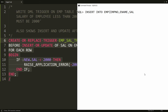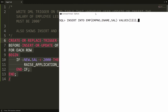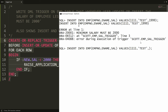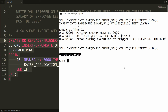I provide the salary as 1999 and press enter — it says 'Minimum salary must be 2000'. But if you try to insert a value greater than or equal to 2000, the record will be inserted successfully. So you can insert the record only if the salary value is greater than or equal to 2000.